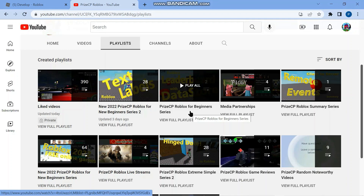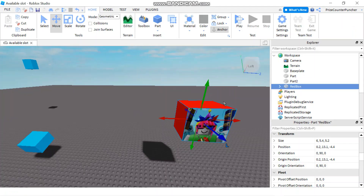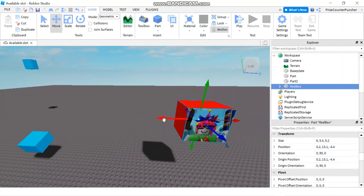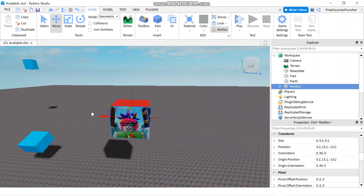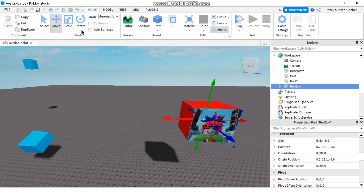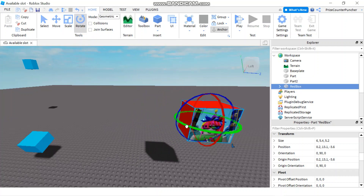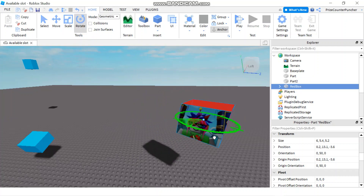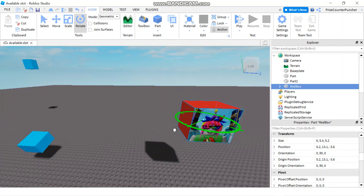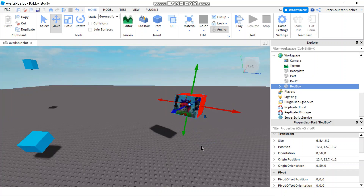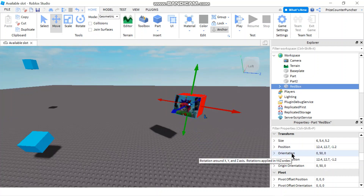Today we're going to learn about CFrames in Roblox. Every part has a position and an orientation property. If I move my part, you see the position moves. And if I rotate my part, you can see the orientation property changes. You can use CFrame to change both the position and orientation property of a part.